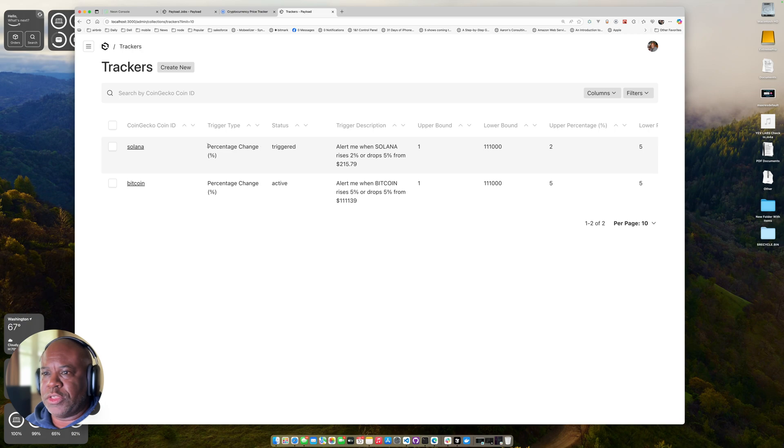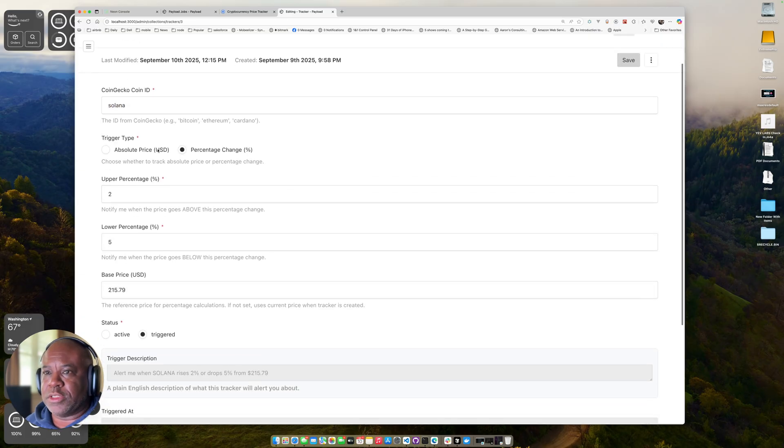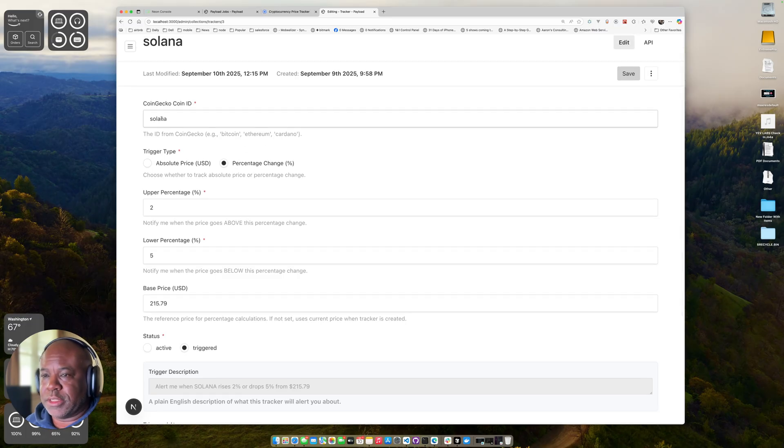And if I go over to my trackers, you can see that I have this Solana price change. Let's go in here. And you can see what we do is you can create an object. I have this Solana set. I say a percentage change or it could be absolute price.